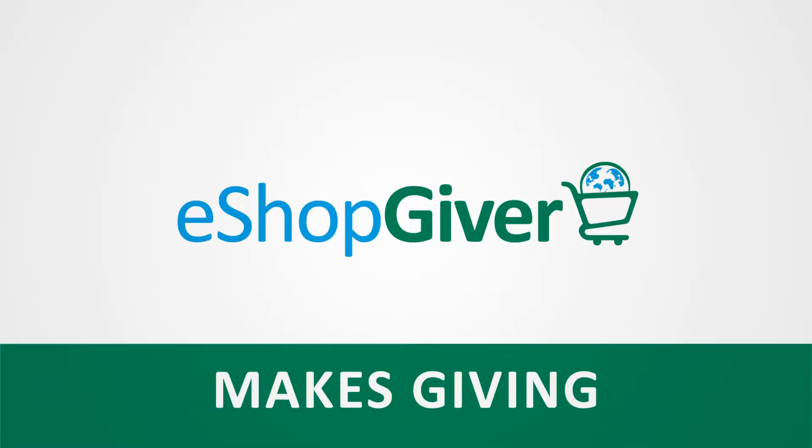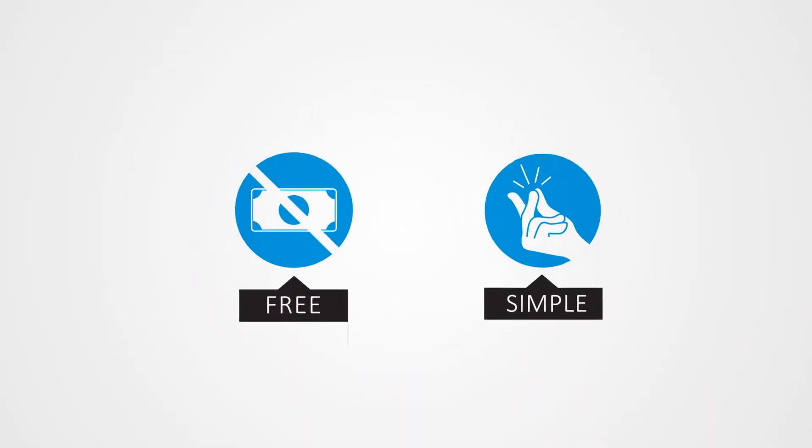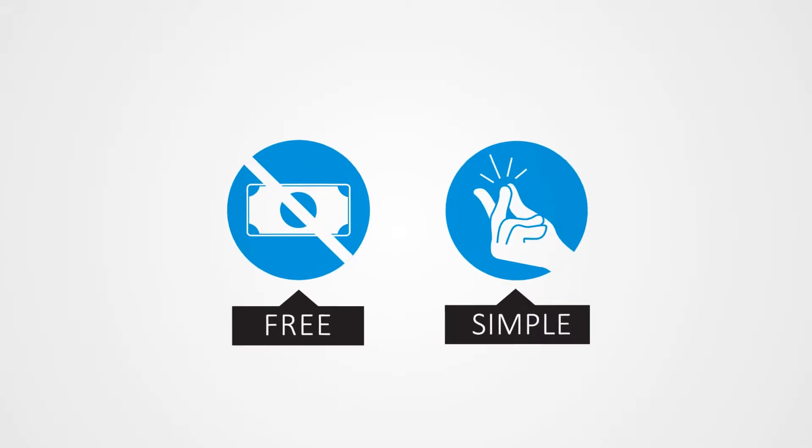eShopgiver makes giving a no-brainer. It's free and simple to shape lives, so why wouldn't you?